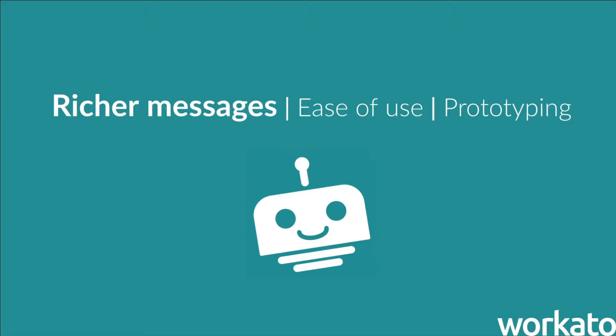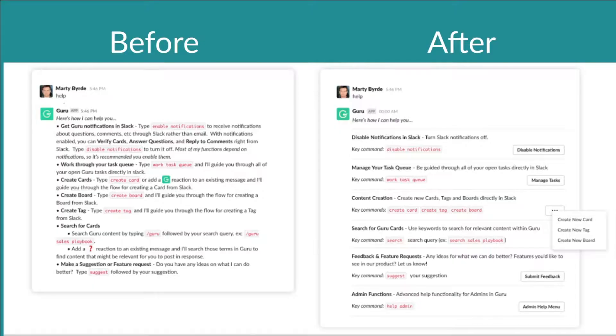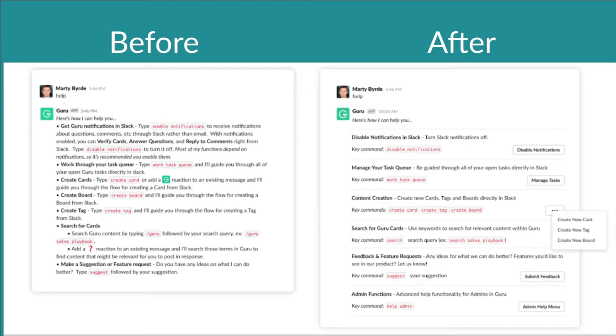With BlockKit, you now have control over the order and position of buttons, select menus, and basically all your interactive elements. If you look at these two messages, the one on the right was just not possible before BlockKit.